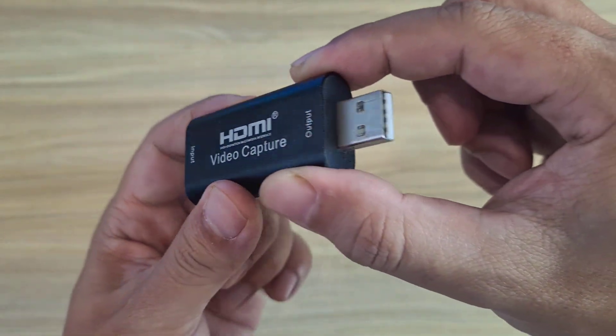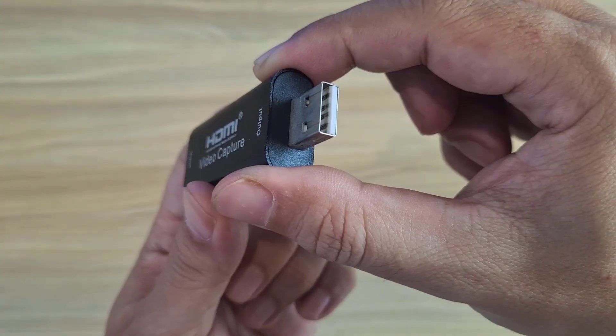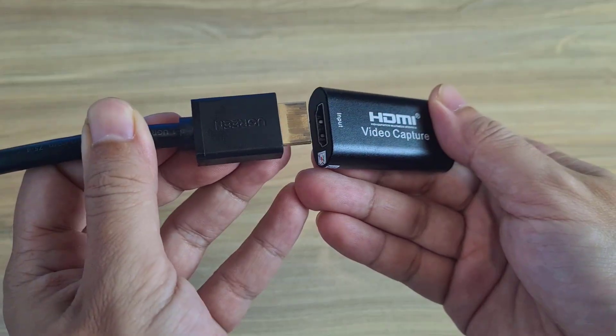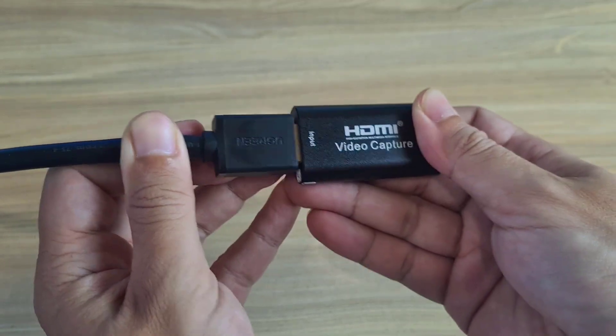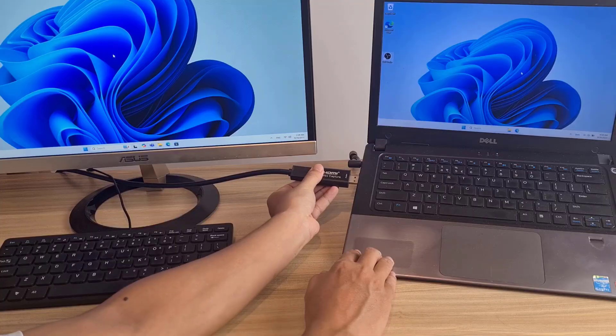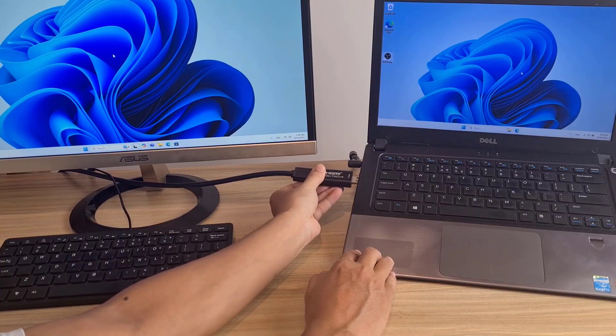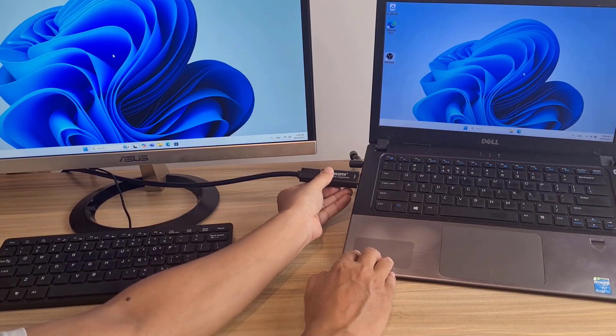To do that, you need a compact device like this, an HDMI video capture device with HDMI input and USB output.